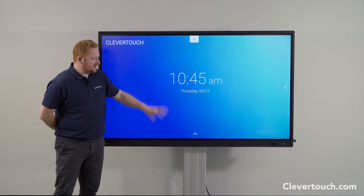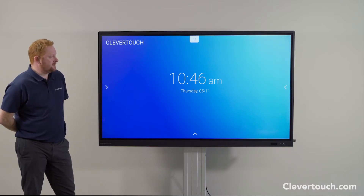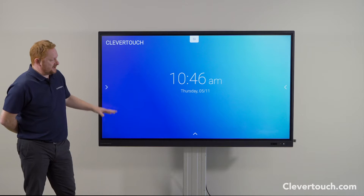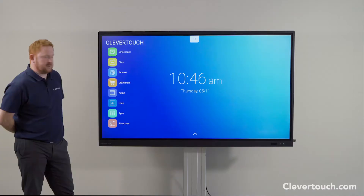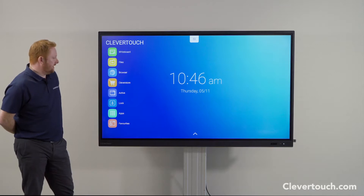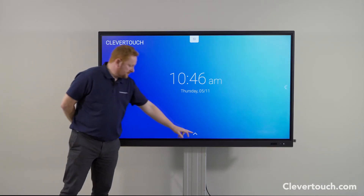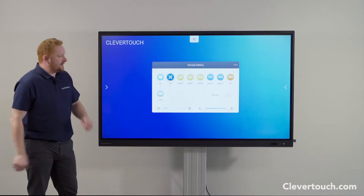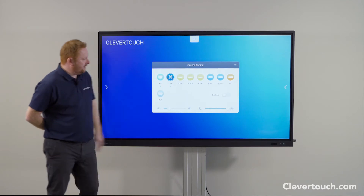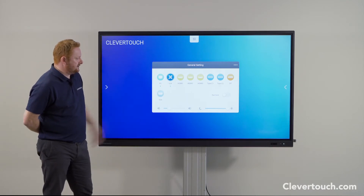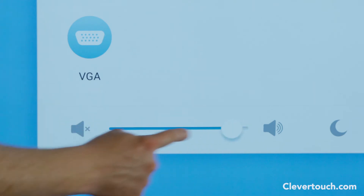This is the tablet mode of the screen and the home screen you'll find in that mode. From this section I can access all the different features and apps built into the screen. From the bottom of the screen I can access all my different inputs and devices inputting into the screen, such as my laptop, and there's a volume slider available there too.